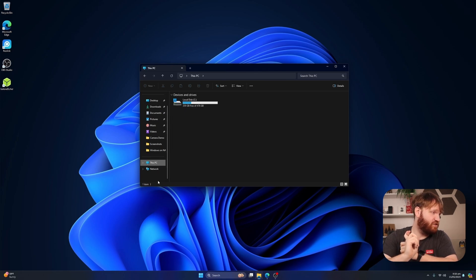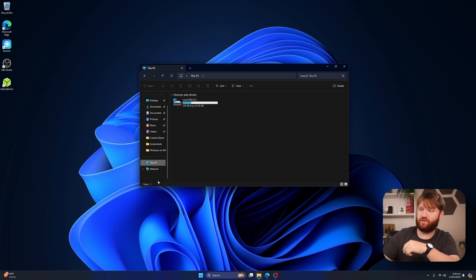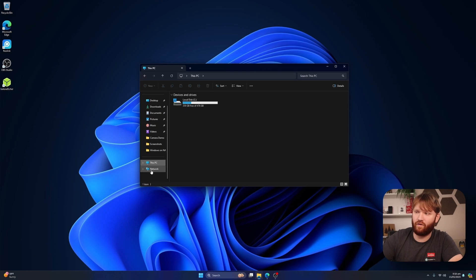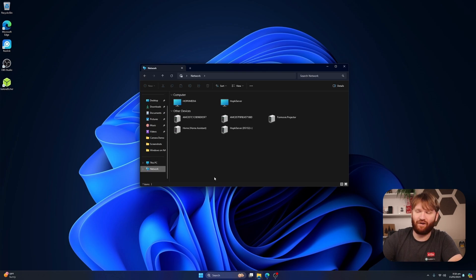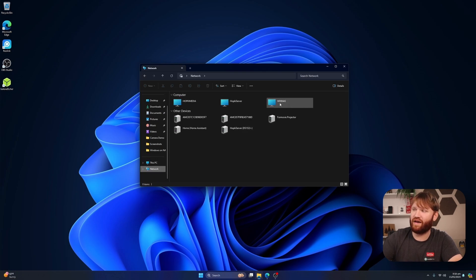And I just saw the fans kick off. There's no lights or anything so if we head over to network tab it's firing up and then it should pop up after it wakes up. And there it is, we have winnaz!